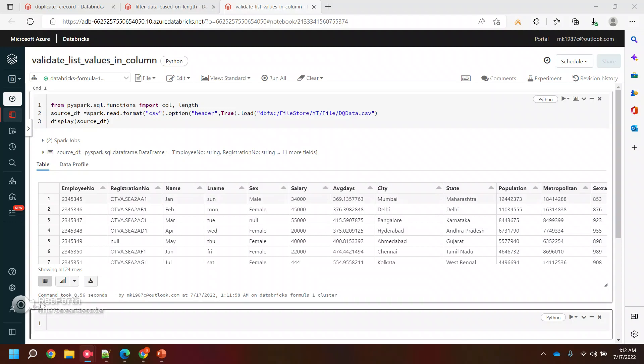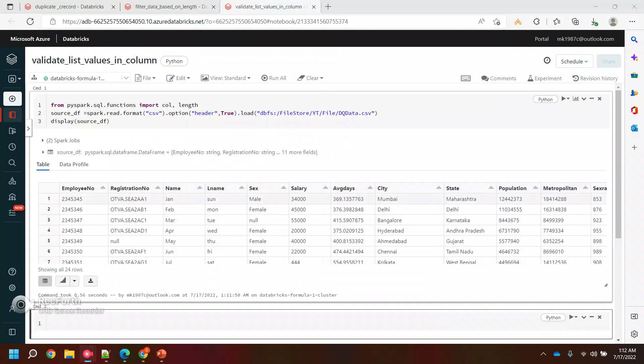Hi everyone, welcome back to my YouTube channel. In this video, we will see how we actually wanted to validate few values in a column and make sure that these values should be there in the column. Let's suppose a column is having thousands of records.